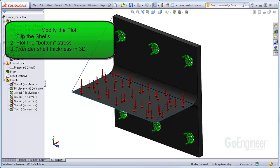You can modify the plot in several ways. Number one, you can flip the shells so the tops correspond to the viewing angle. Number two,